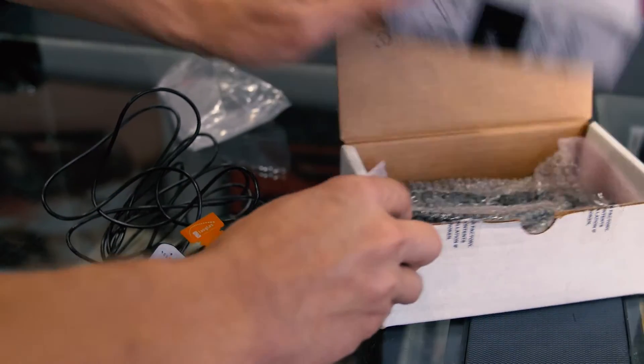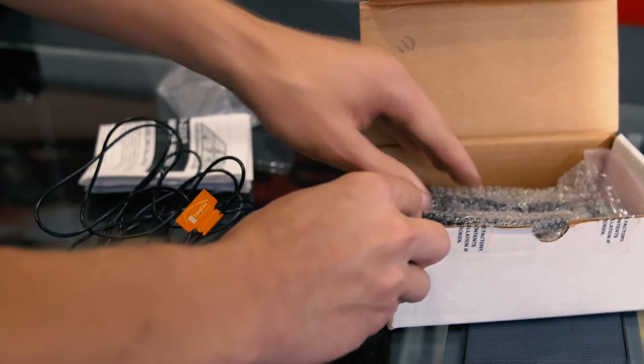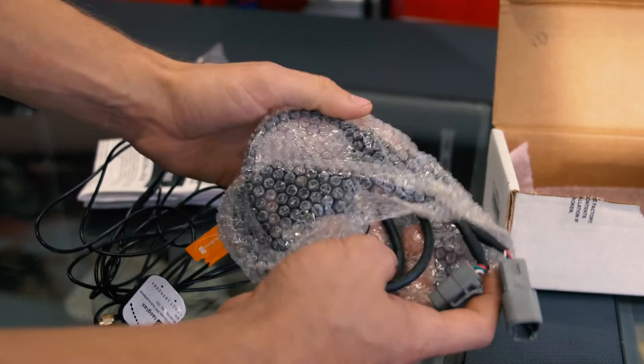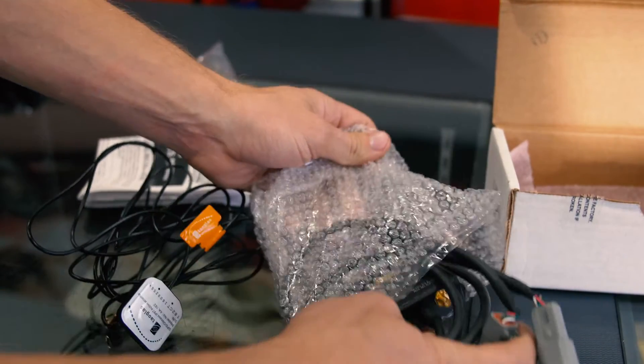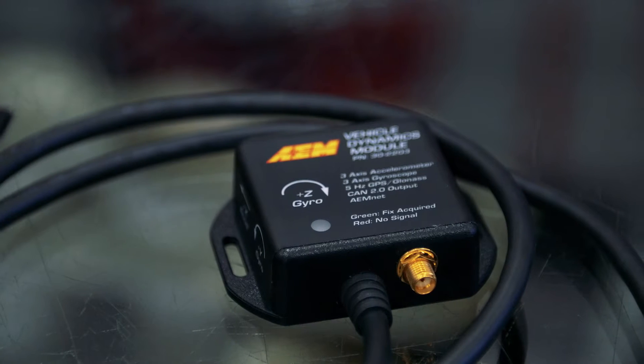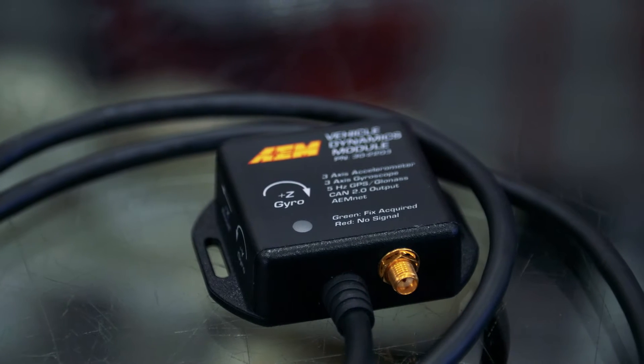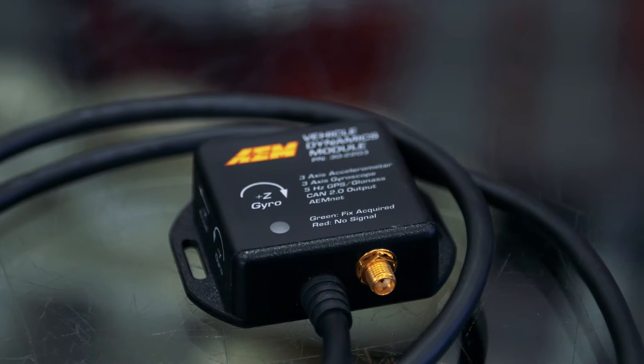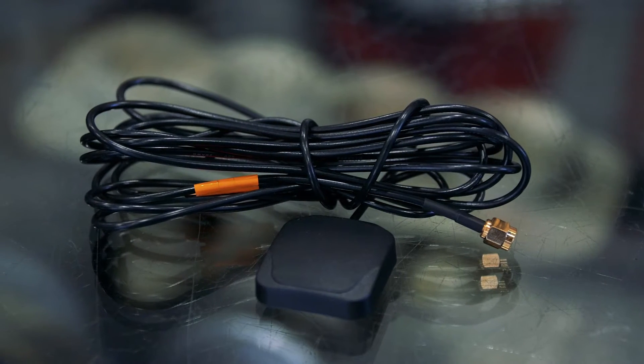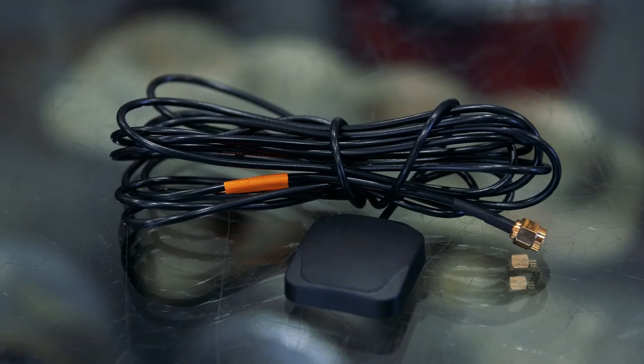I'll have some instructions for you, which are very beneficial to seeing the channels you can log, as well as the orientation that the VDM has to be installed in. Along with that, you have a piece of Velcro that'll help you attach the module inside your vehicle.